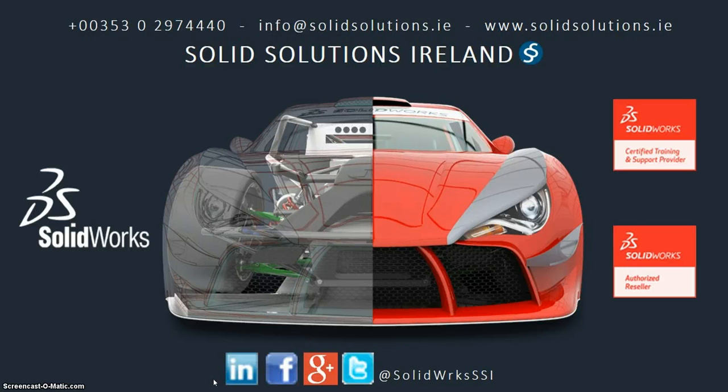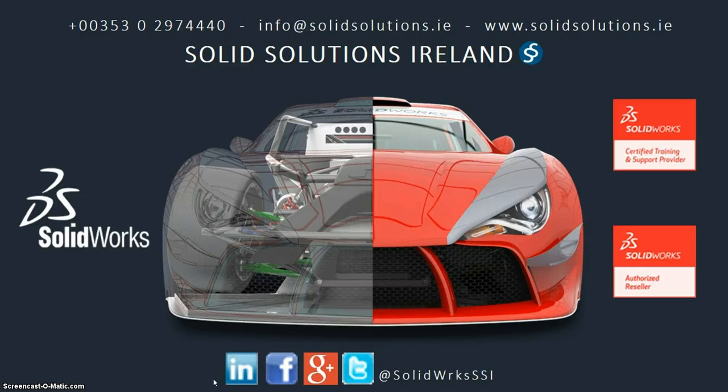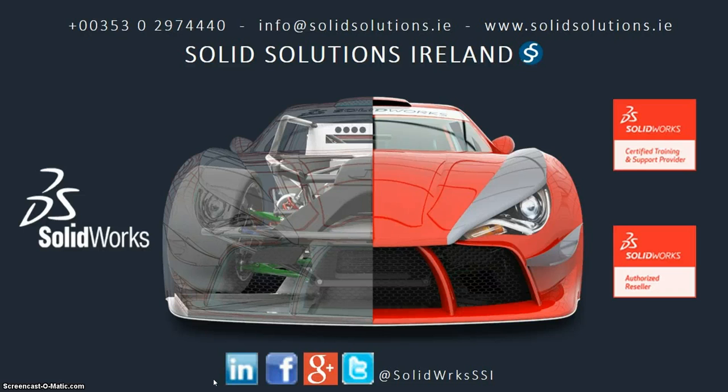So that's everything within sheet metal and weldments in 2015. If you have any queries or questions about our SolidWorks or about our company. You can contact 012974440. You can also get in touch with us by emailing info at solid solutions dot e. Or following any of our social medias below. So we're also on LinkedIn, Facebook, Google Plus and Twitter. Thanks for listening.